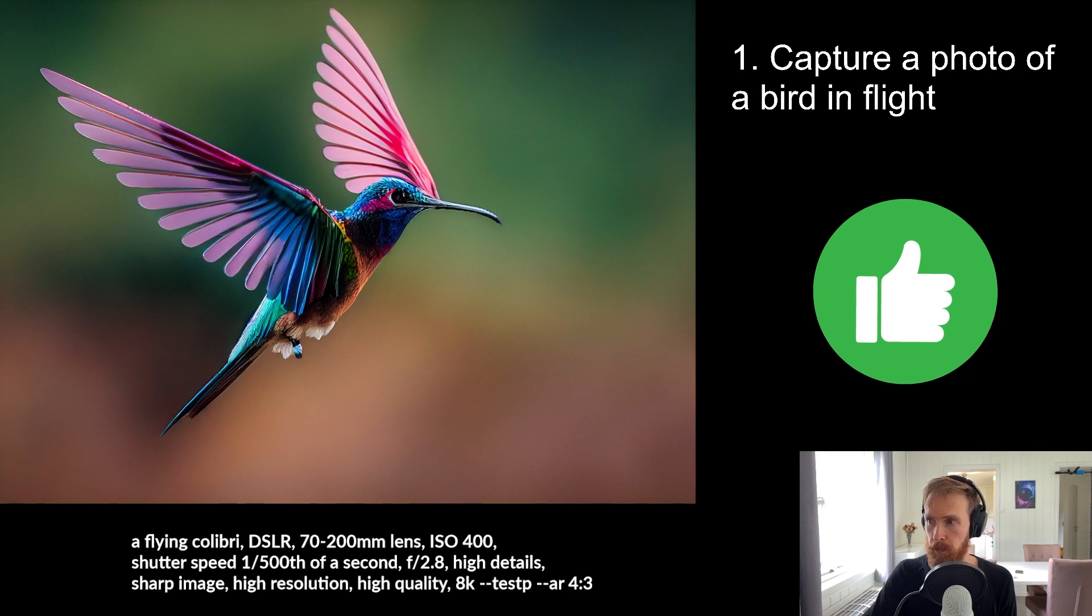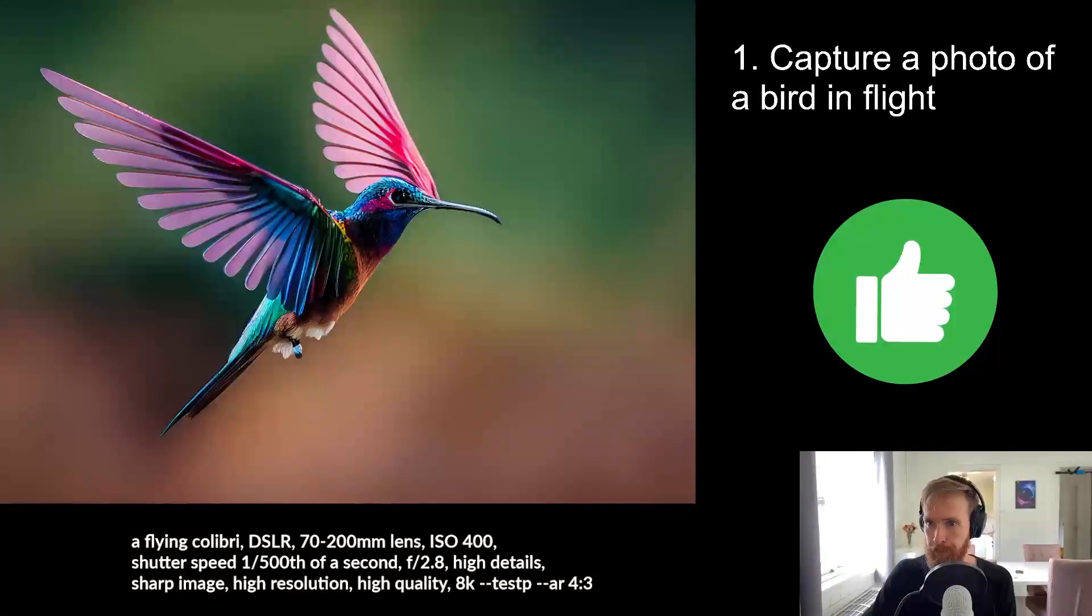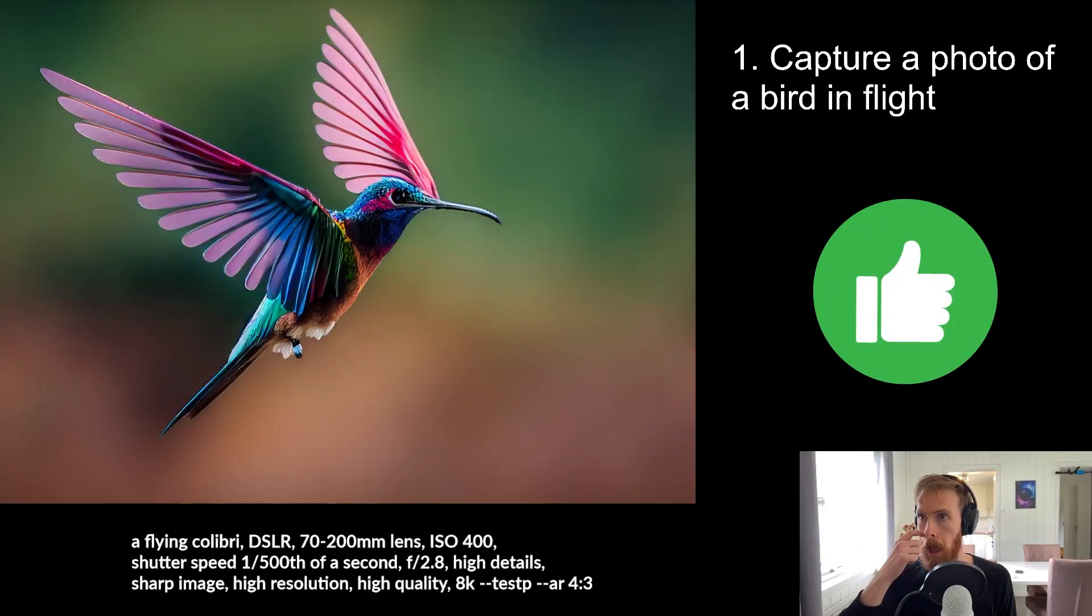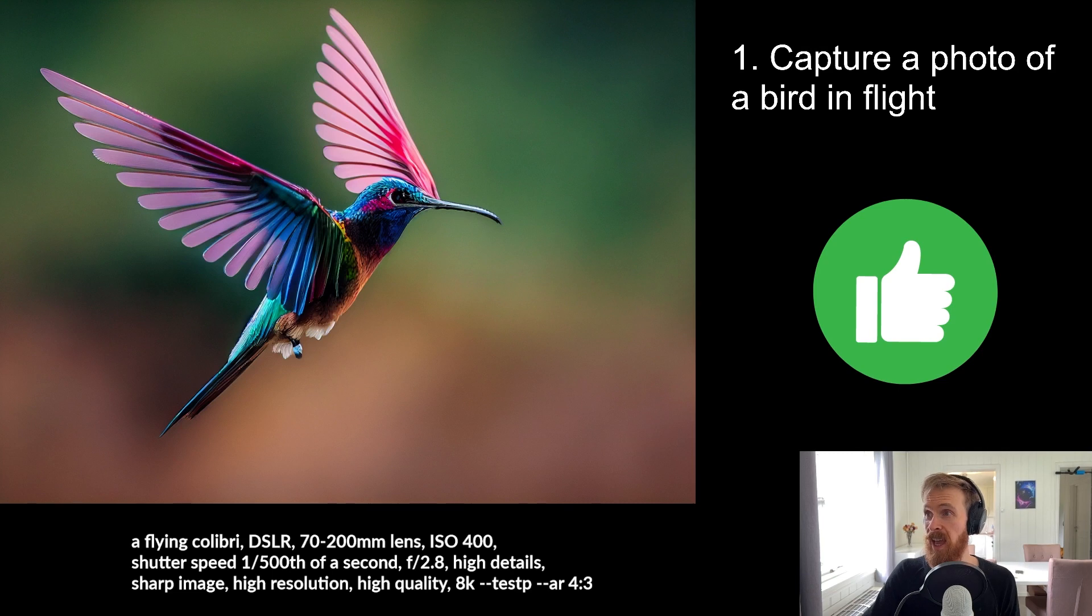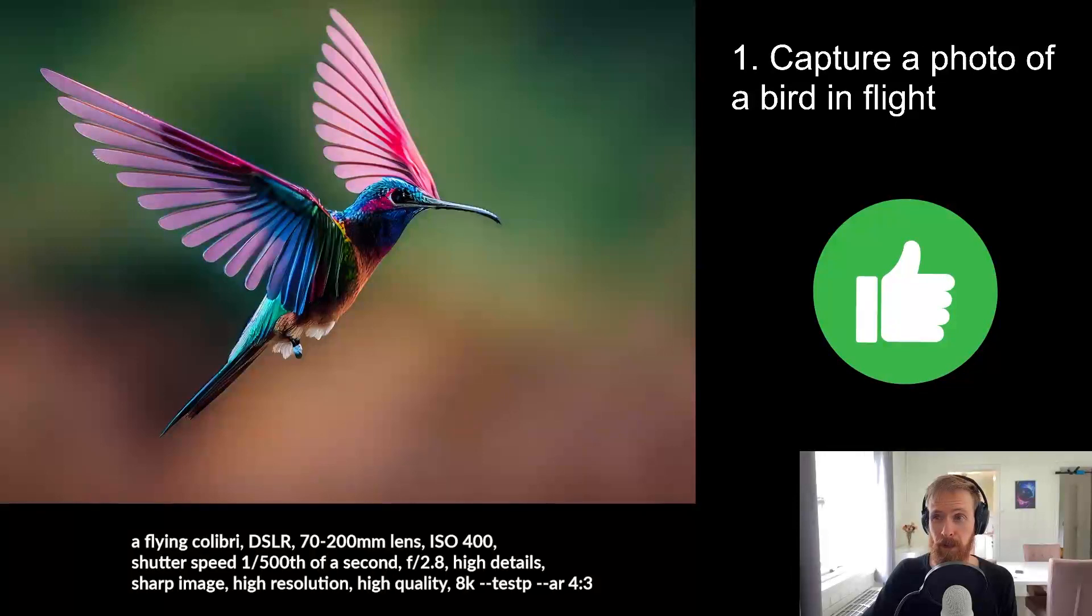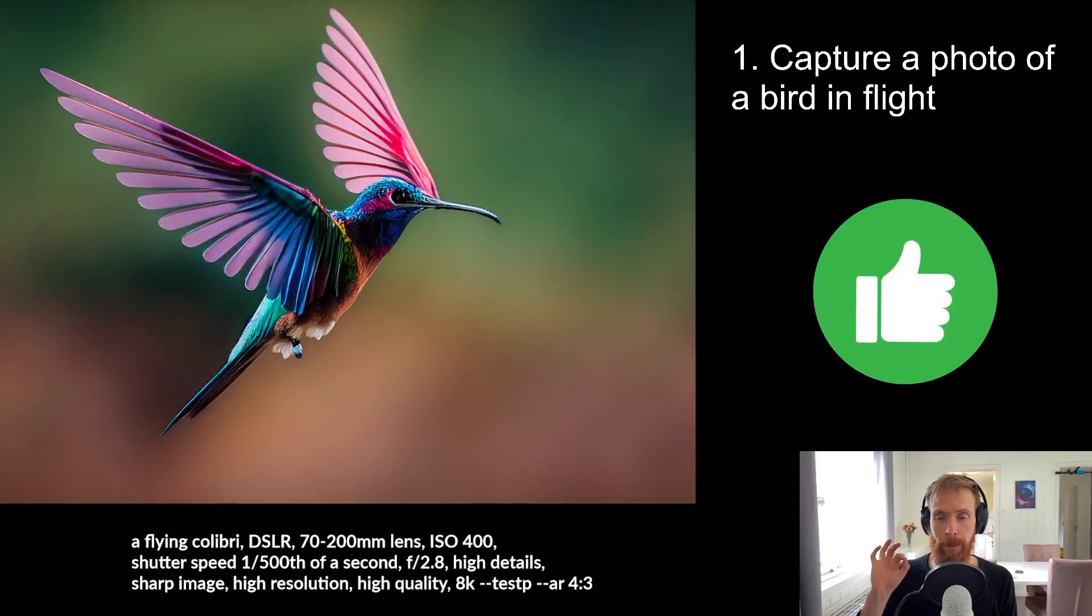You can see the prompt down here under the photo. And yeah, that looks good, right? Sure looks like a photo. So first job down.